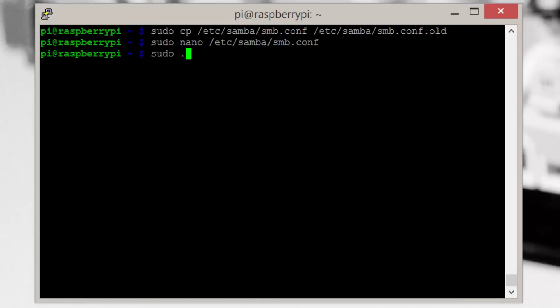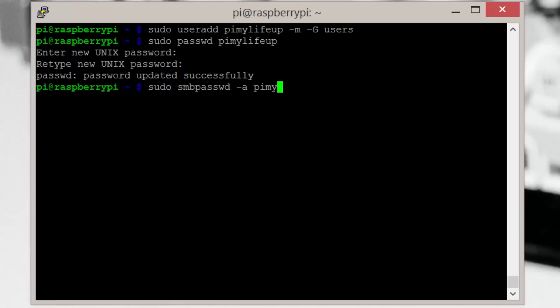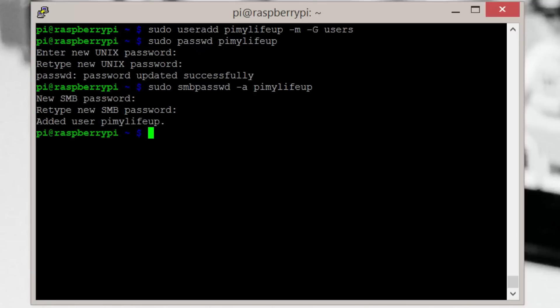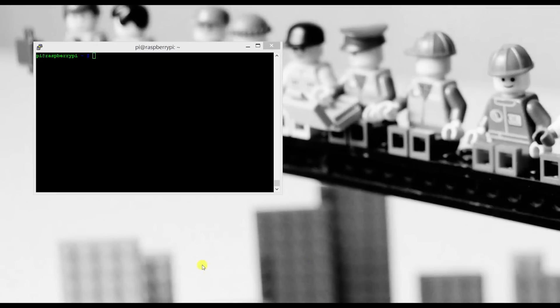Now we need to restart the Samba service by entering sudo /etc/init.d/samba restart. Finally, we need to connect our user to Samba. To do this, simply enter sudo smbpasswd -a pimylifeup. Again, replace pimylifeup with the username you chose. Enter a password twice and now we're all good to test.